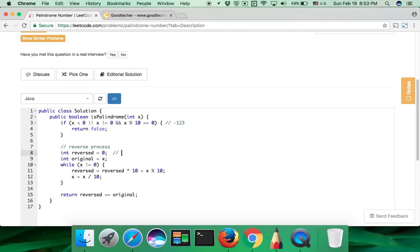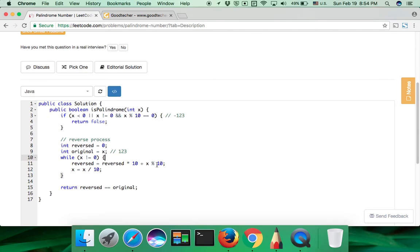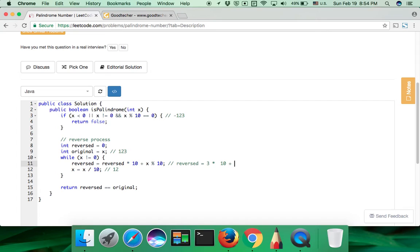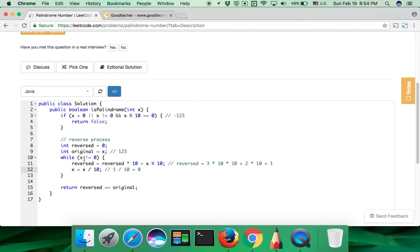If we have 123, we have an input value 123. The original should be 123. While x is not equal to 0, we reverse here. The first reverse should be 0 multiplied by 10 and then plus the remainder, 3. And we do another time, so we multiply by 10 and add the remainder, 2. And x keeps dividing by 10, that's 1. And another time, we multiply by 10 and add the last remainder, that's 1. And 1 keeps dividing by 10, that's 0. And finally, x reaches 0, we jump out of the loop.